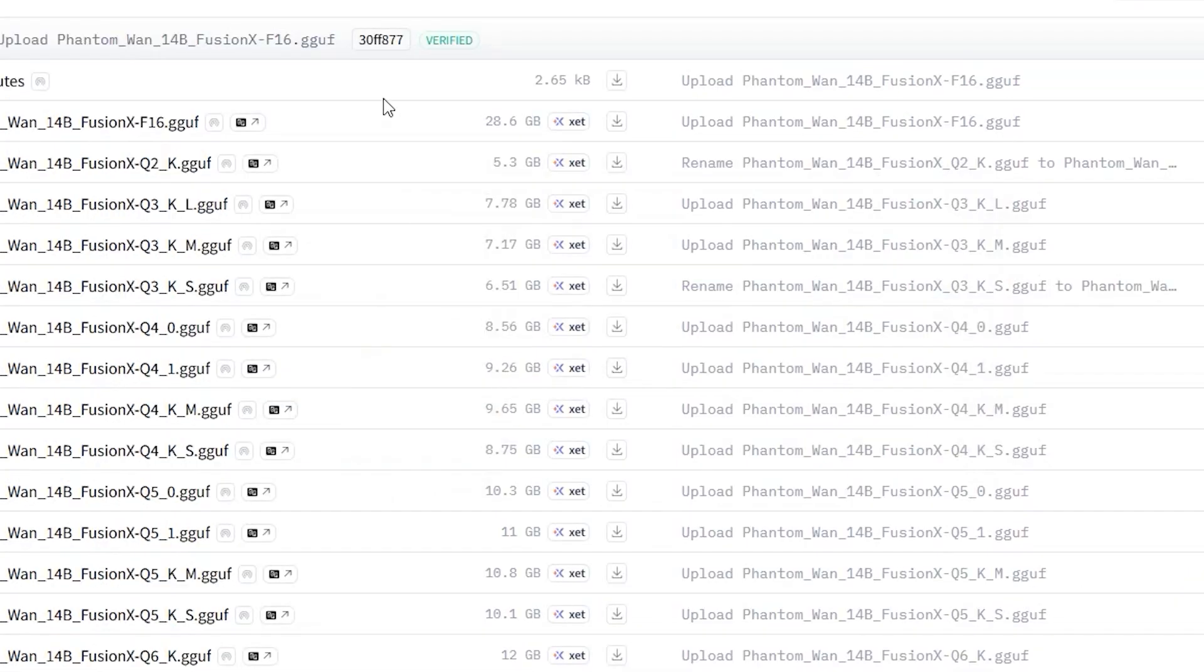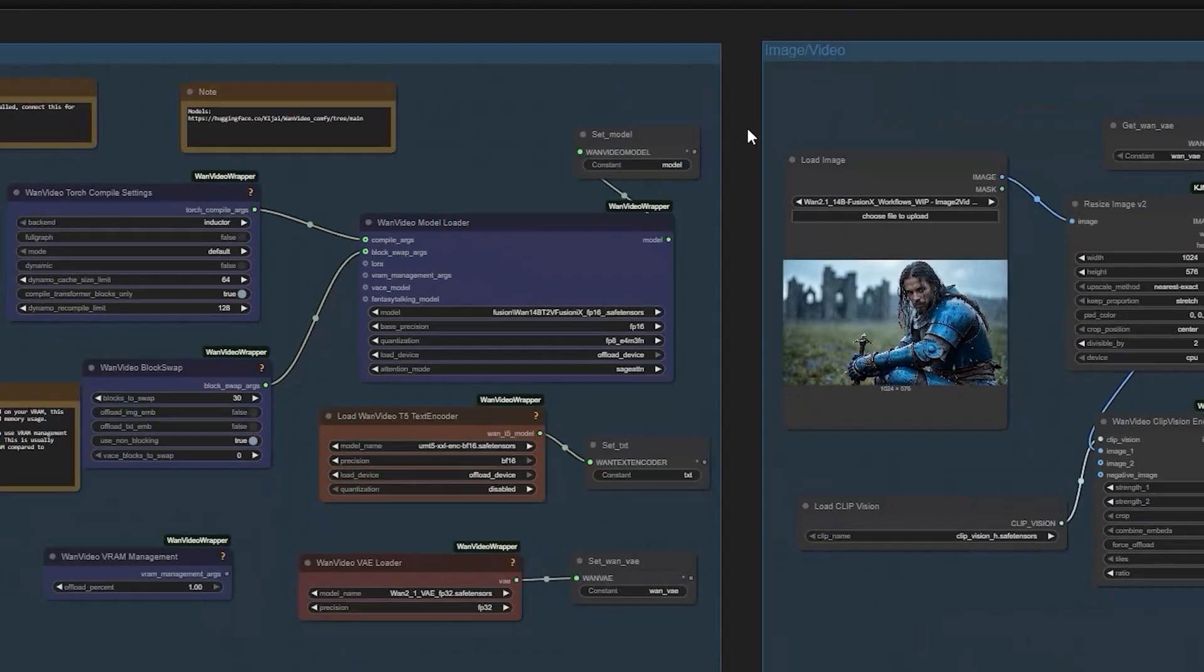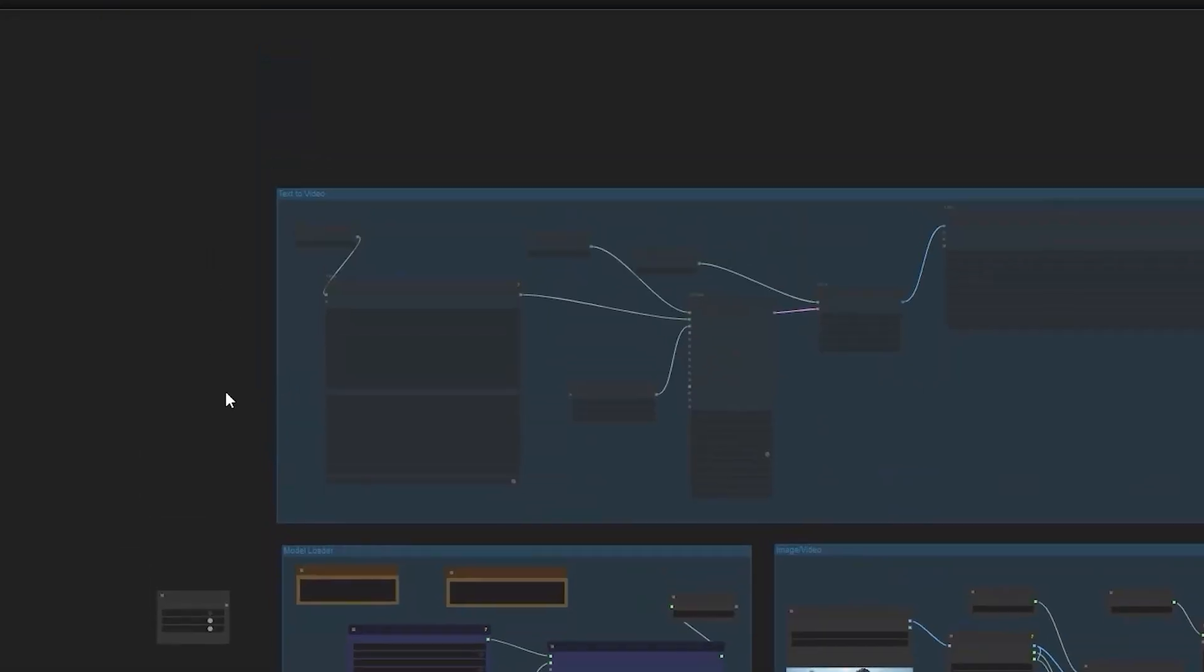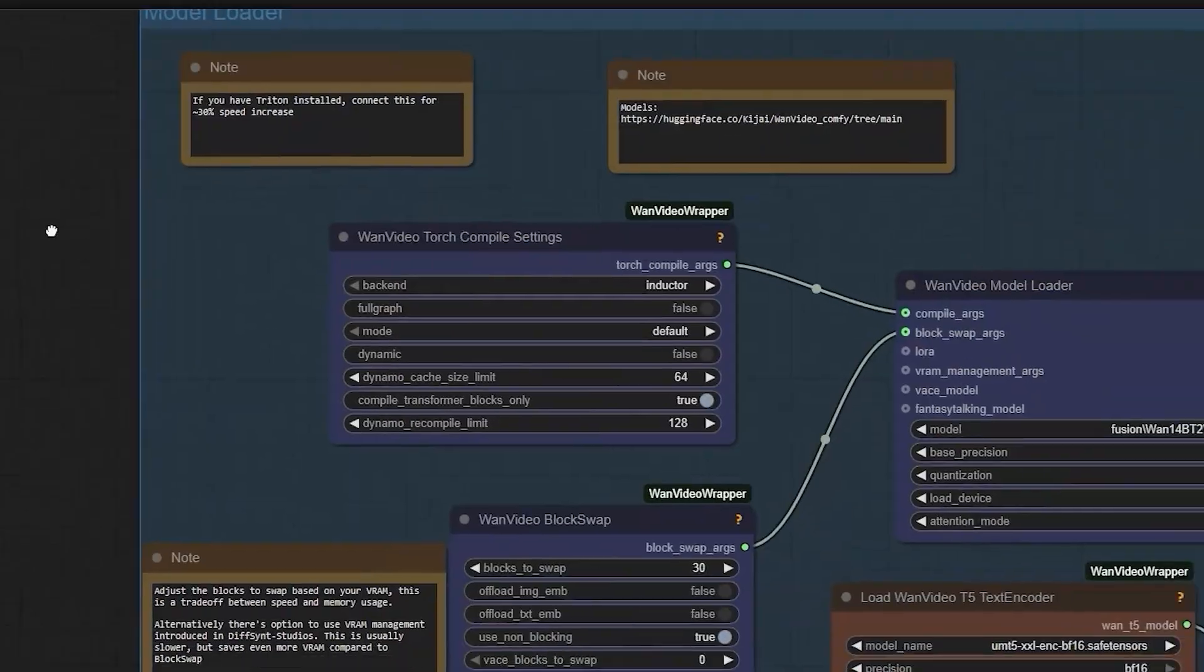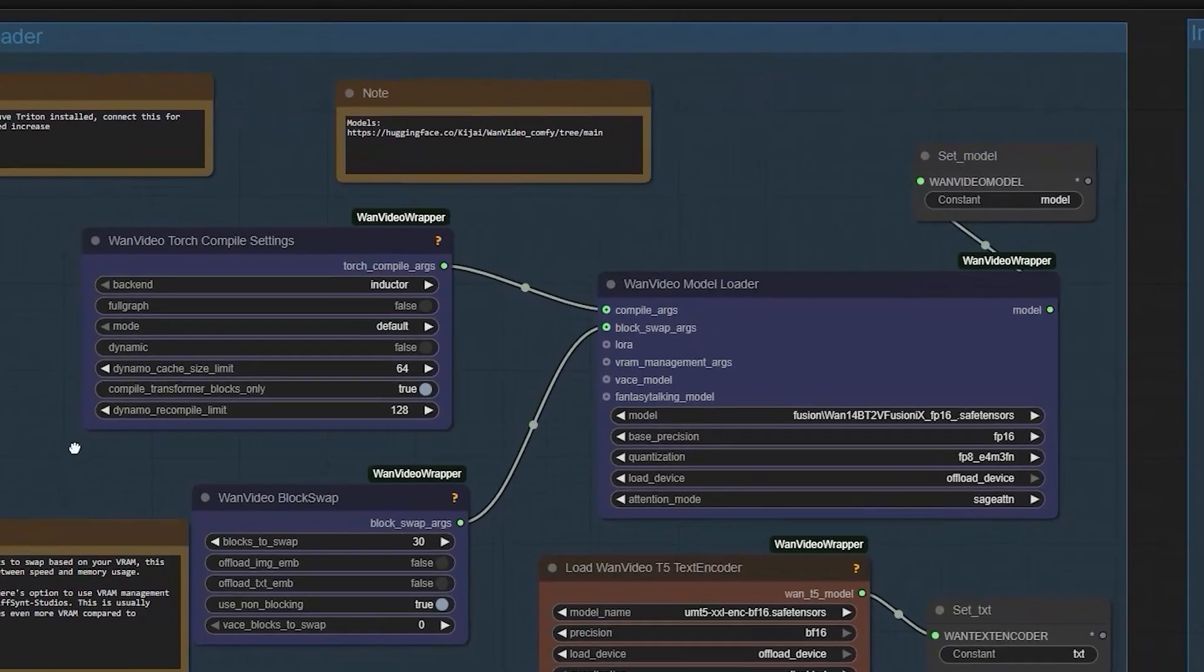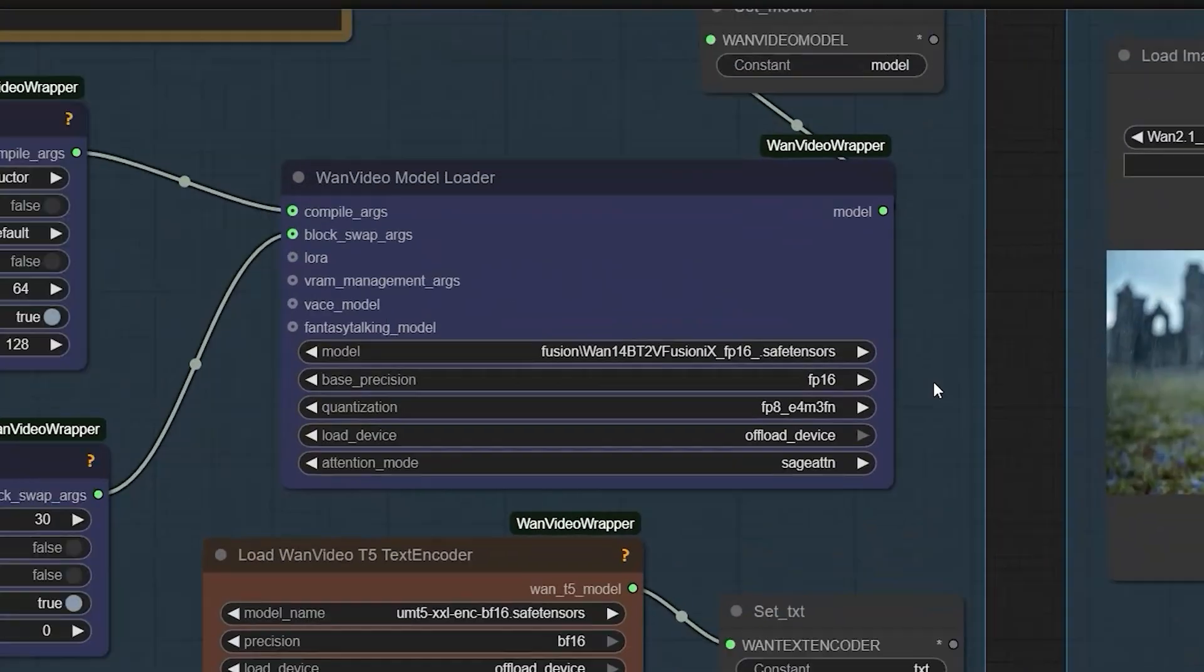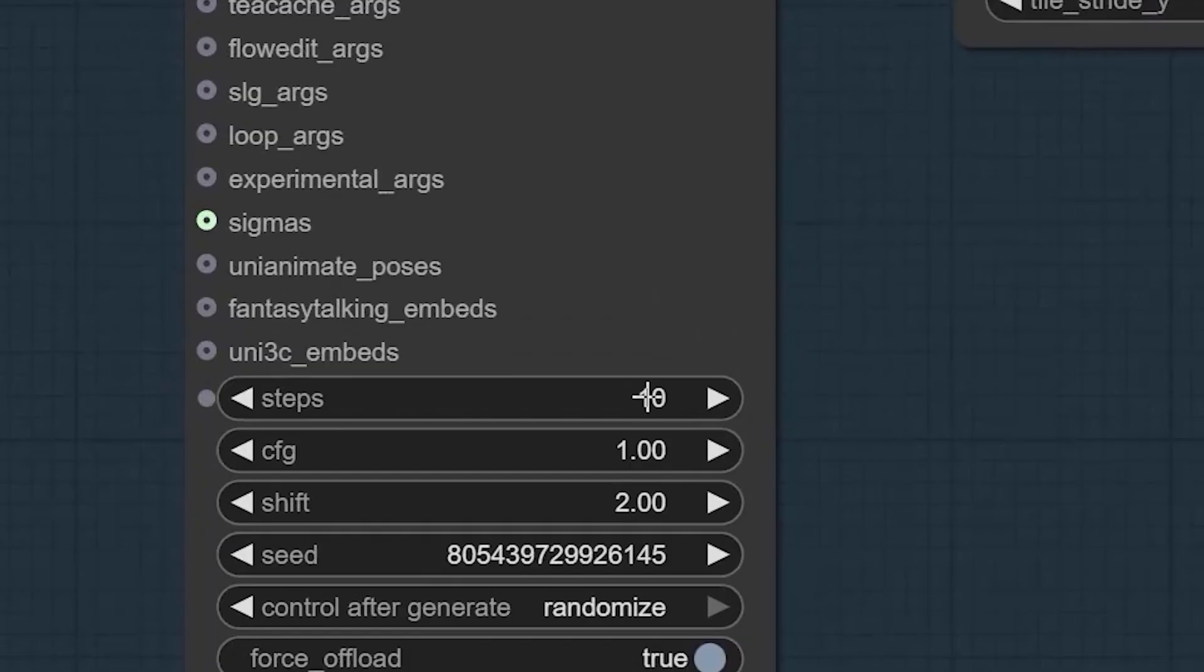The workflow itself splits into two main parts: image-to-video and text-to-video. Let's start with image-to-video since that's where I noticed the biggest improvement.